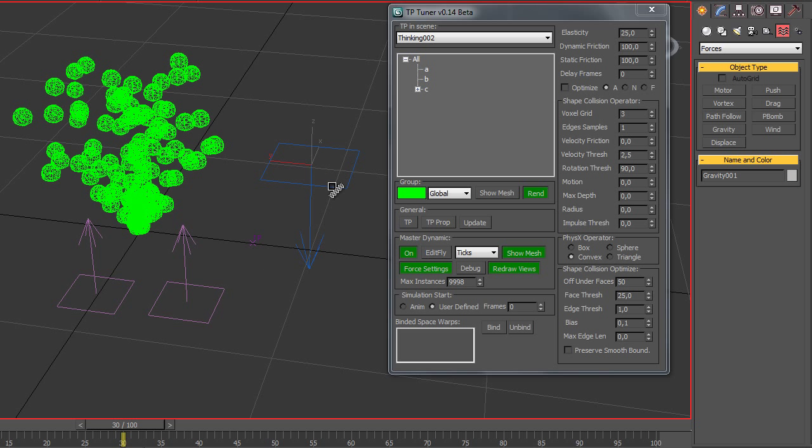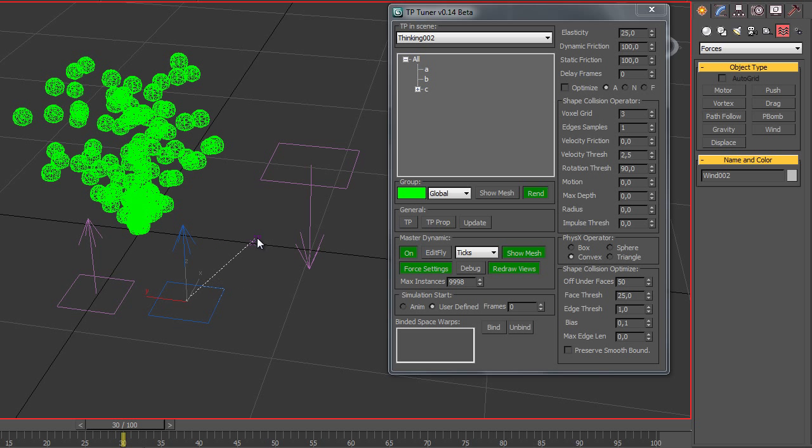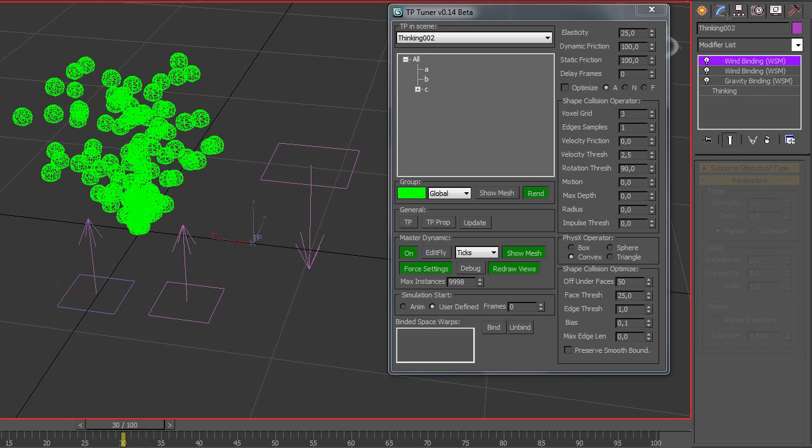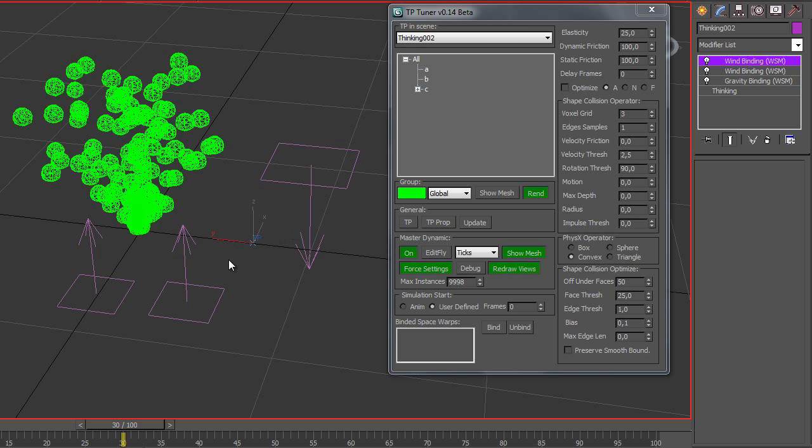Bind them to the TP icon. Look at the modifiers panel. You can see the drawback that wind binding doesn't show us what exactly the wind space warp is binded to.